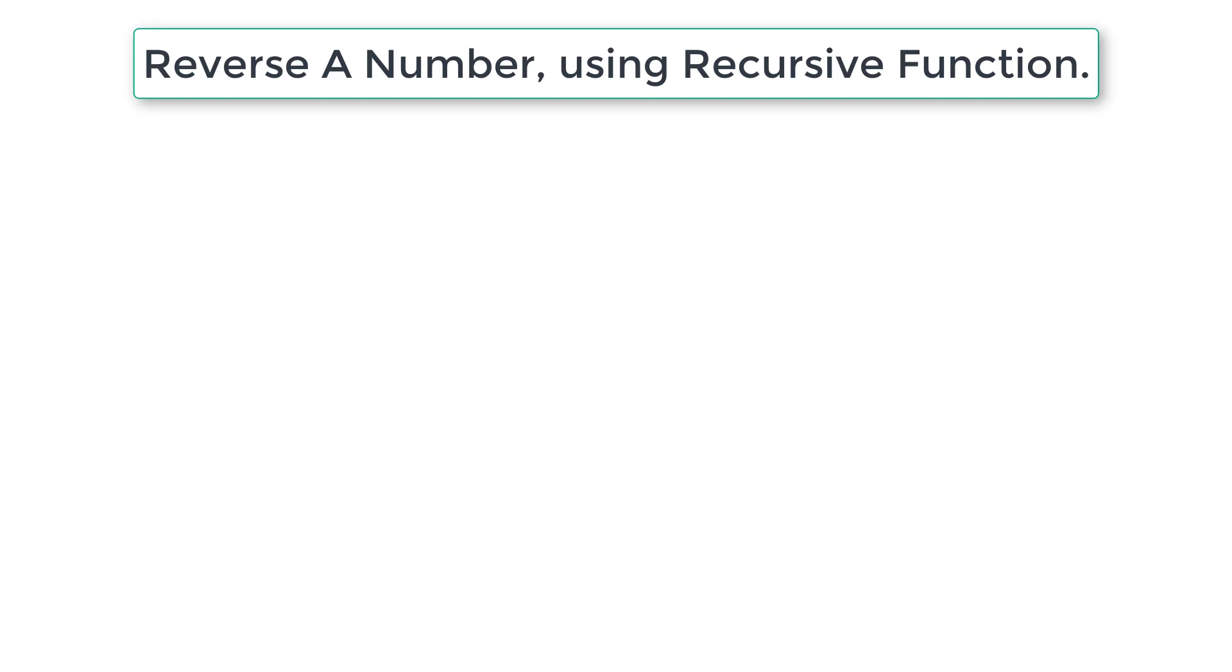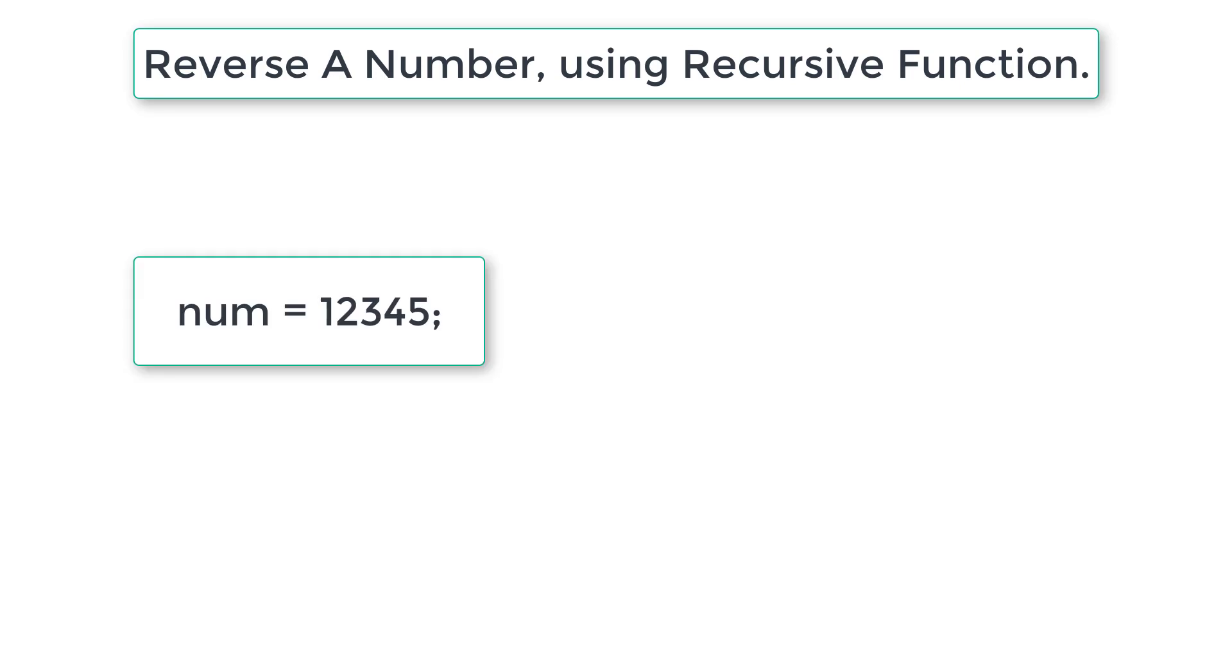Let's write a C program to reverse a given number using recursive function. If user enters a number 12345, after executing our recursive function the number will be 54321.